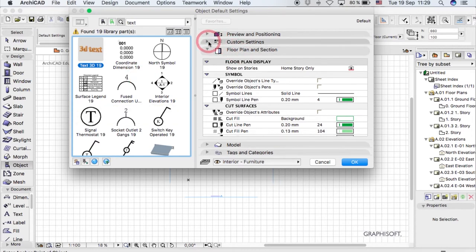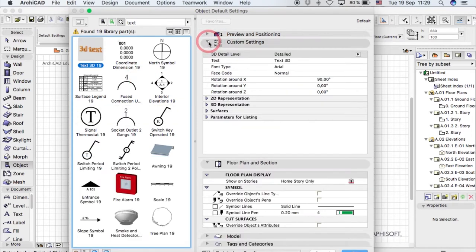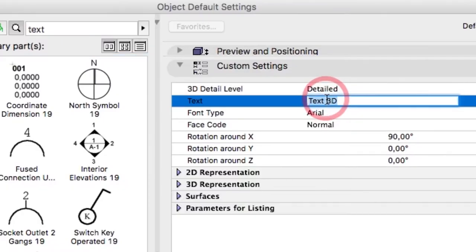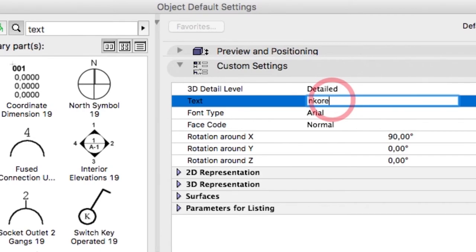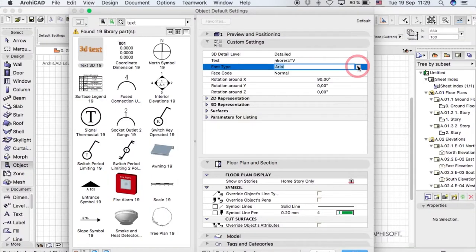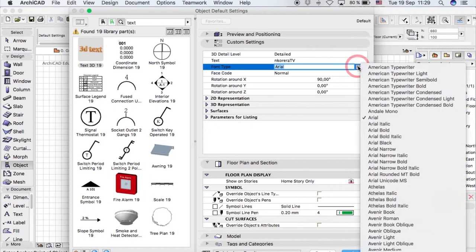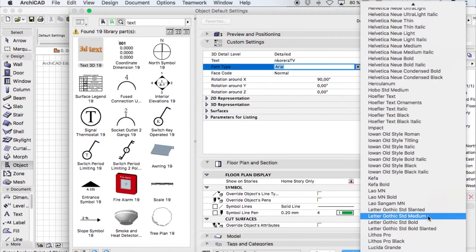For text, let me write in 'nkoreraTV'. You can also check out the font types they have. They have quite a bit of options, so it's just about your brand and whatever you want.